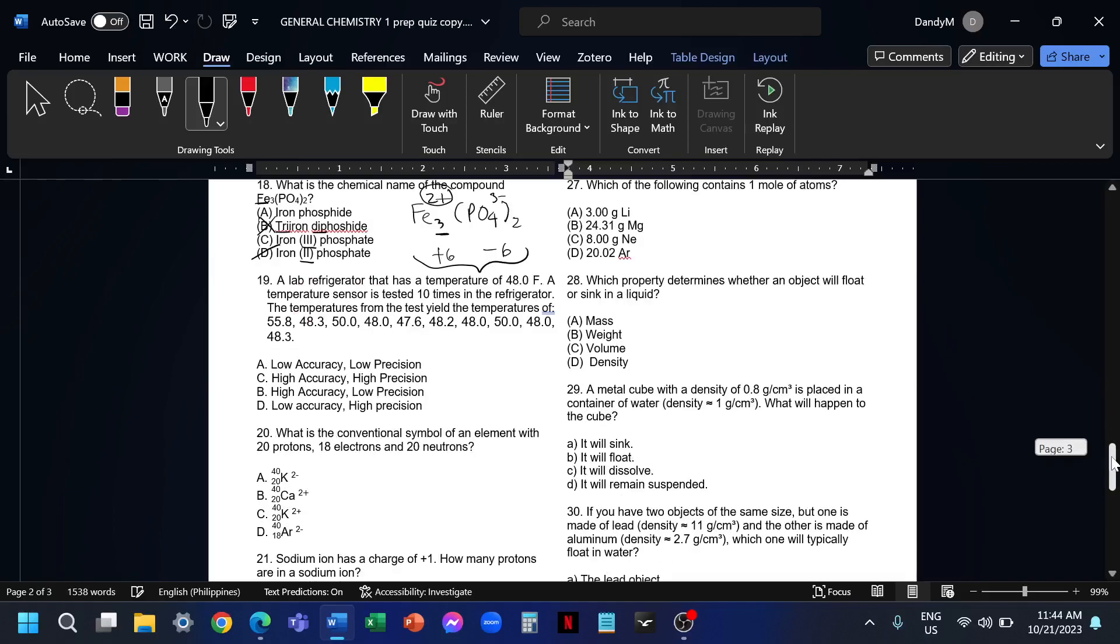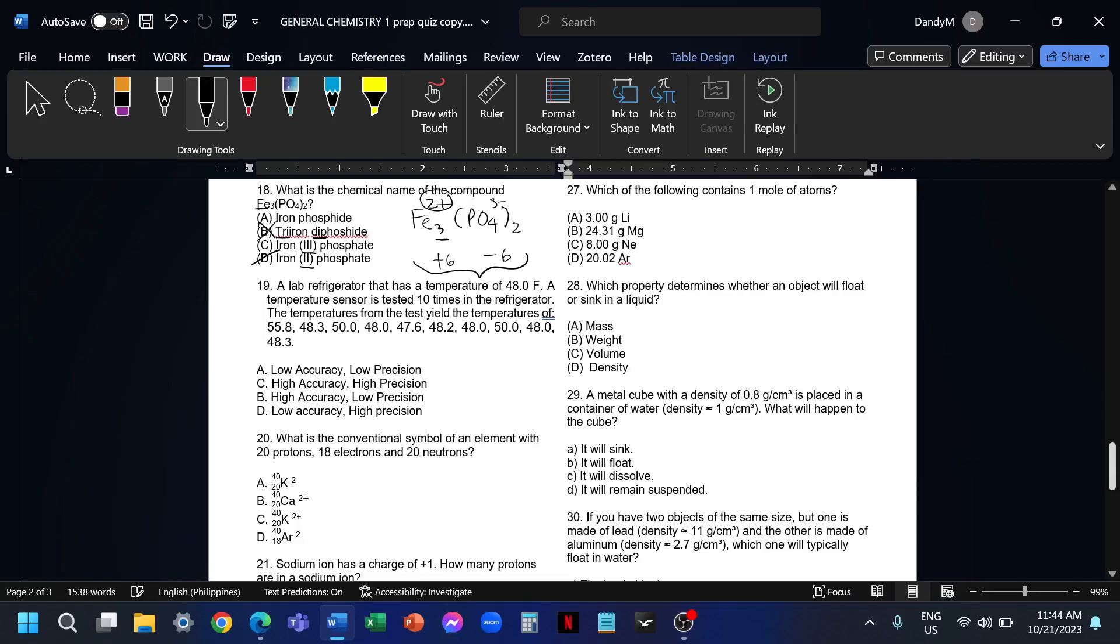Number 19, a lab ref has a temperature of 48.0 Fahrenheit. A temperature sensor is tested 10 times. And these are the measurements that describe the accuracy and precision. For the accuracy, we need to get the average of all these measurements. If you compute this one, the average is equal to 49.2 something. So this measurement is far from the true value, so this one is not accurate. Also, these measurements are not precise because this is not consistent. Sometimes we have 55, sometimes we have 47. So the measurements are not close to each other. This one is also not precise. This is letter A, low accuracy and low precision.